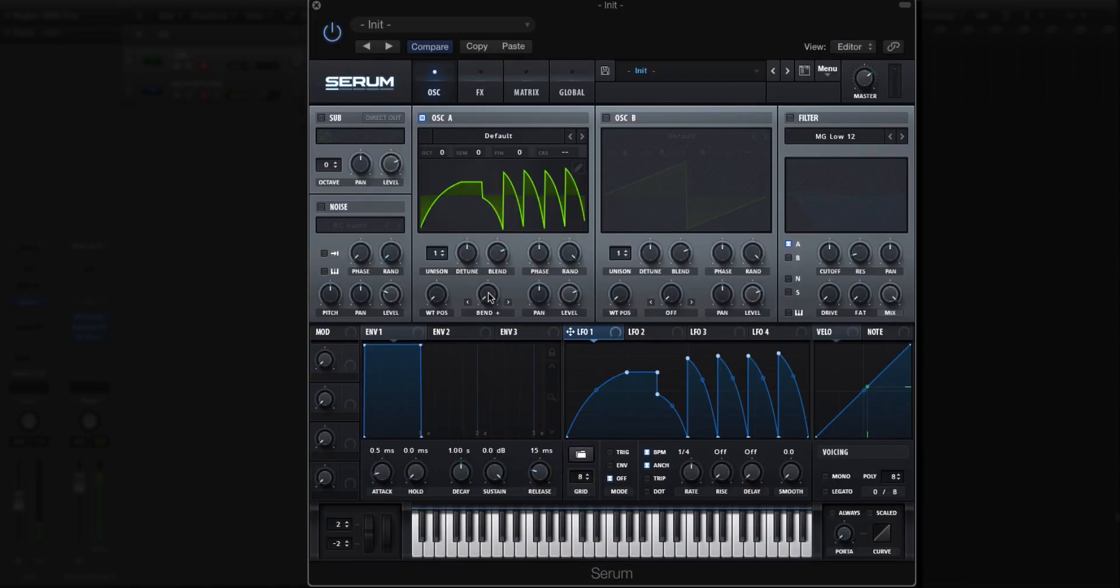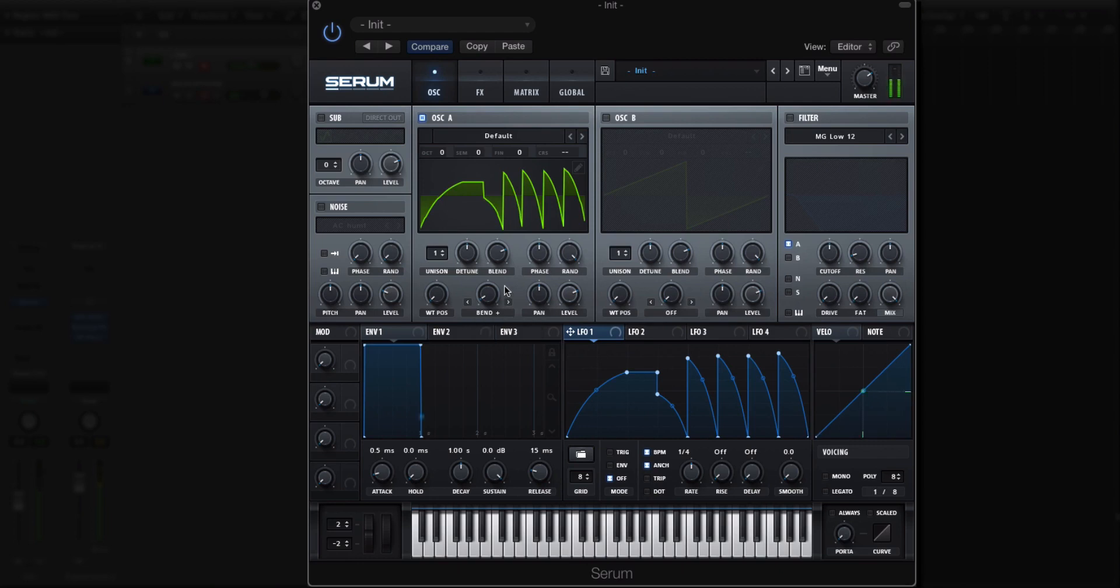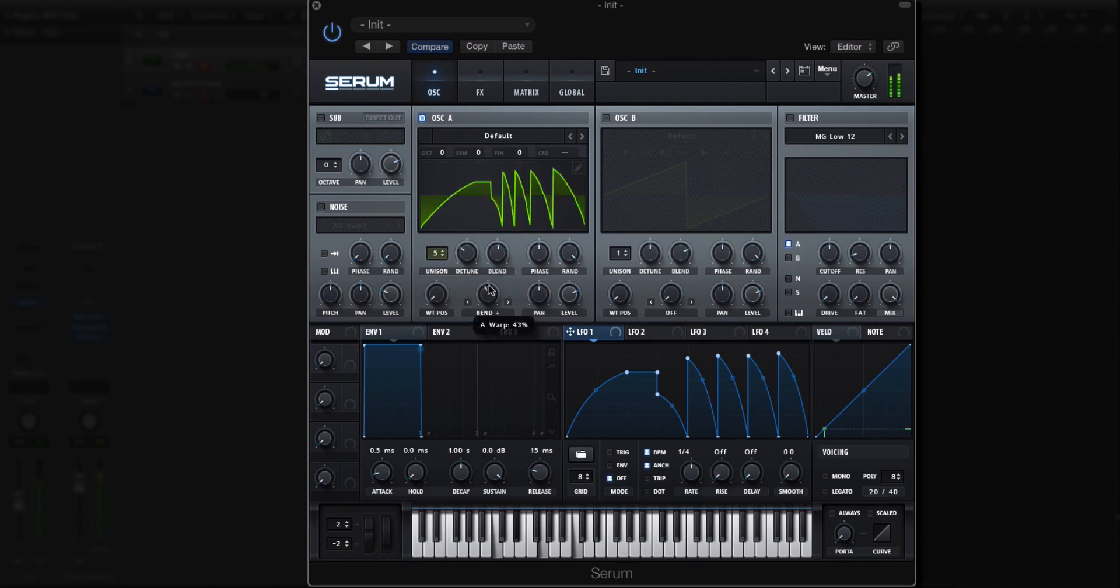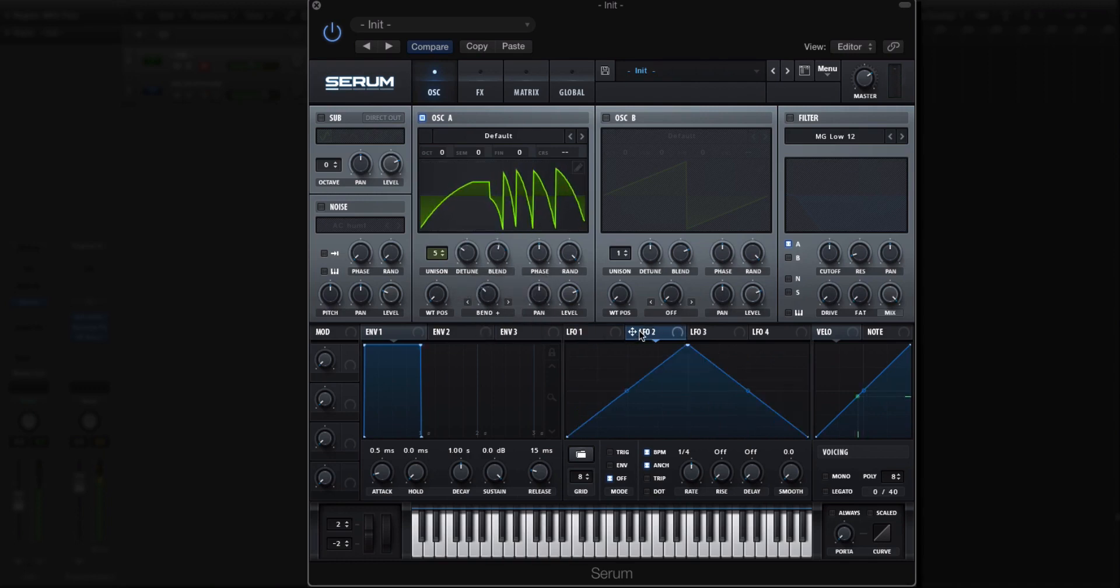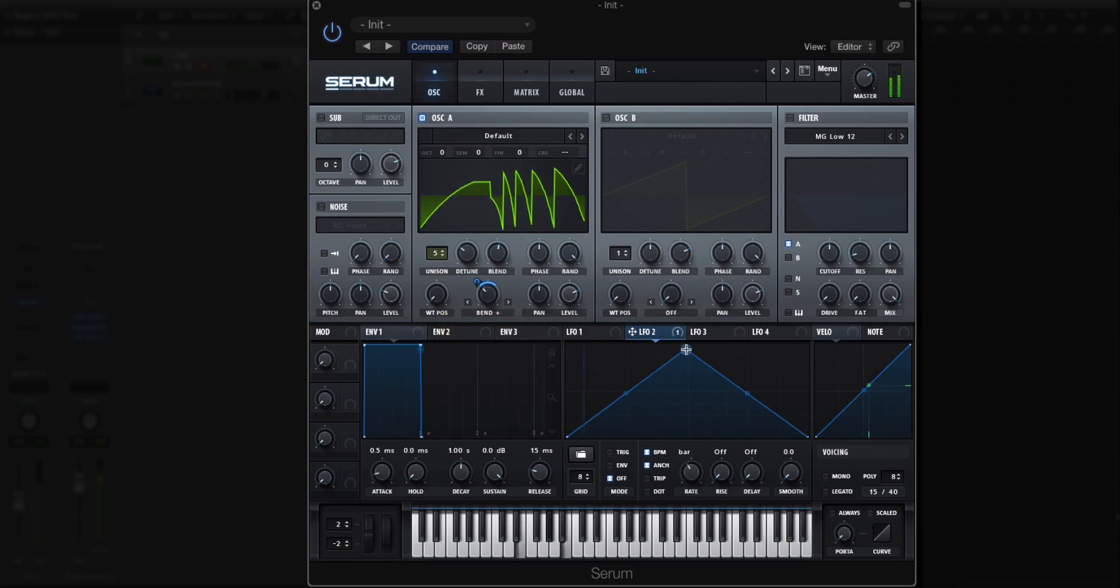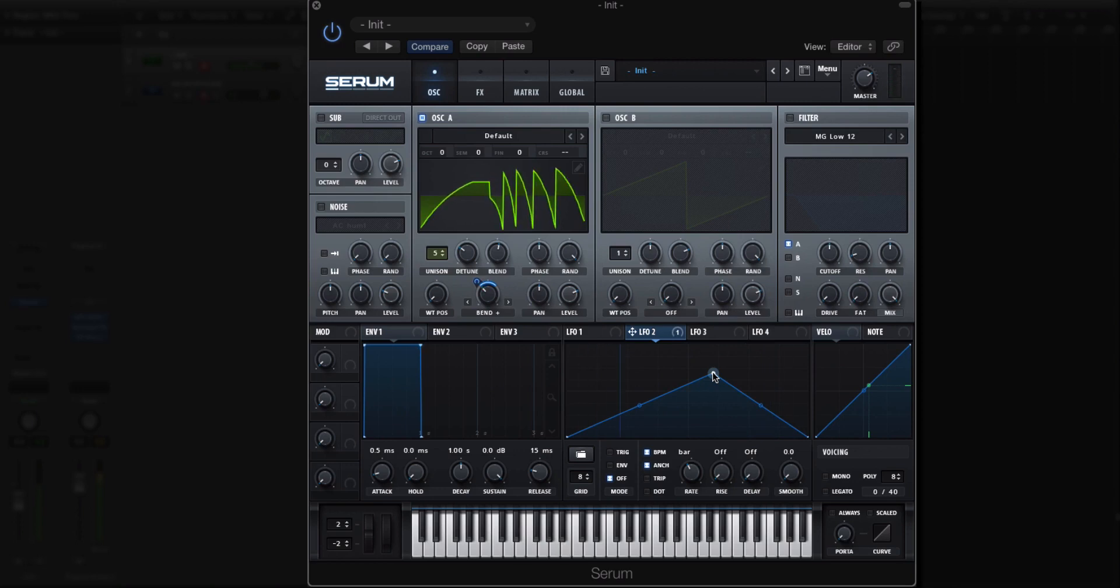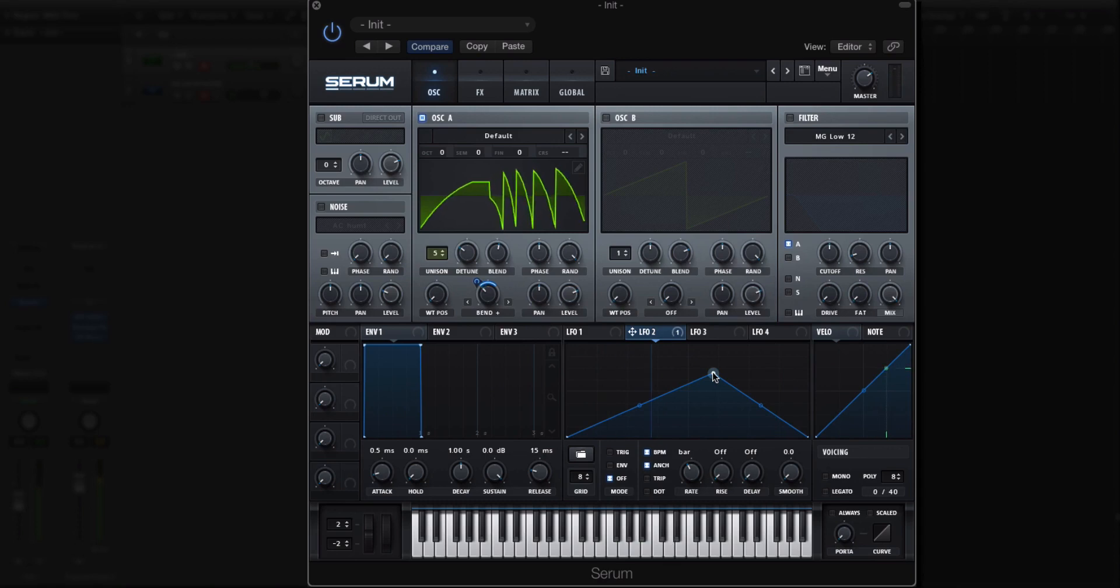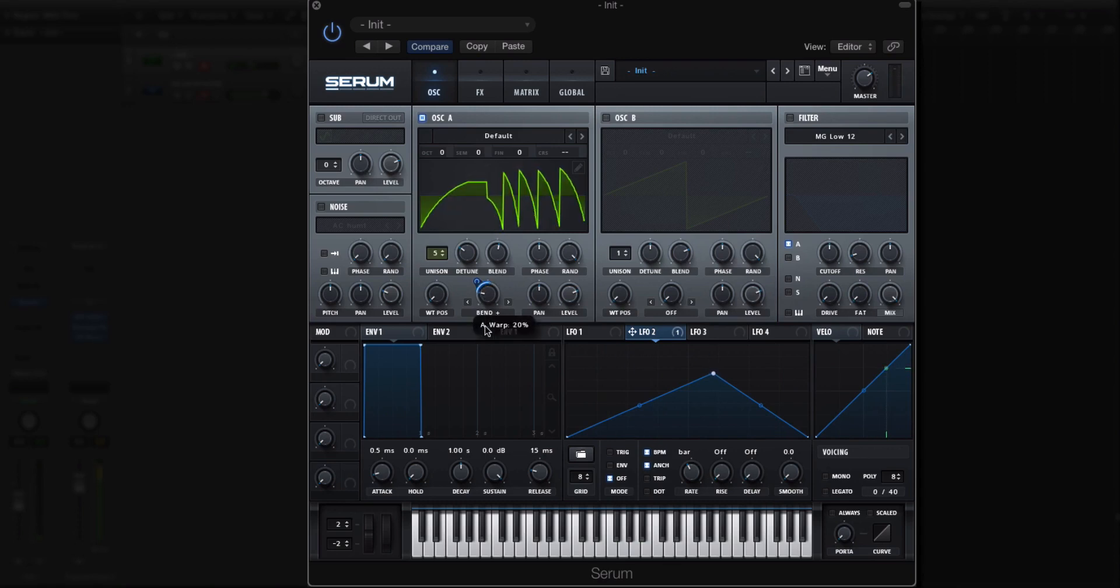Now you can do things like bend plus. And then we can just use another LFO to modulate between the bend points. And you have a fairly intricate looking waveform, which is kind of cool.